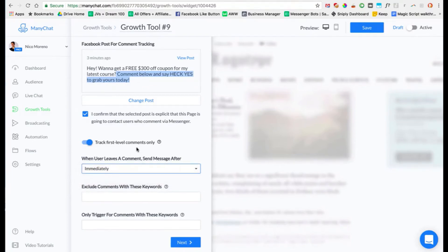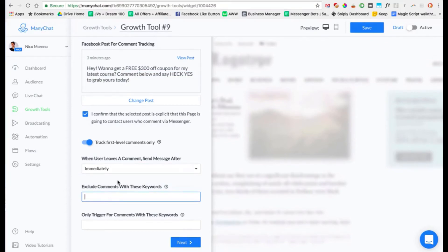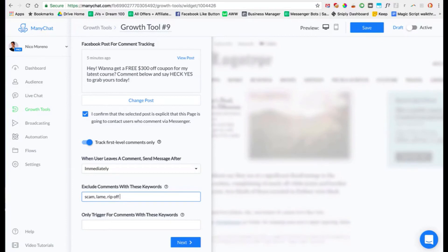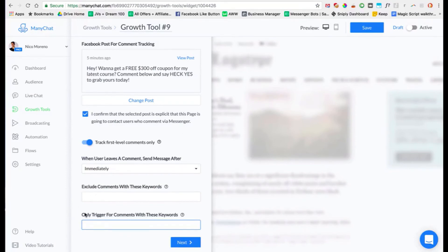I would set the message to send immediately — it goes straight to their inbox right after they comment. Then you can set 'Exclude comments with these keywords' — if people comment with these keywords, they will not get subscribed to your messenger bot. I'd recommend setting this up for your whole Facebook page. For example, words like 'scam,' 'pyramid scheme,' or 'MLM' — especially if you're in the make money online niche. These are for haters who comment on your post; you don't really want them subscribing to your bot.